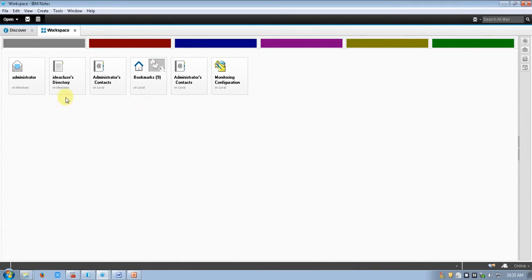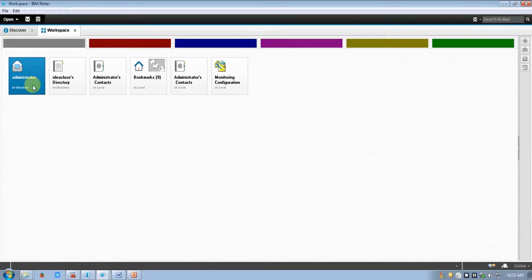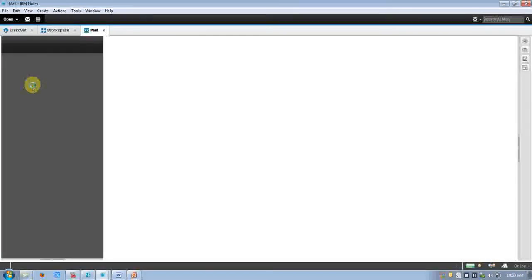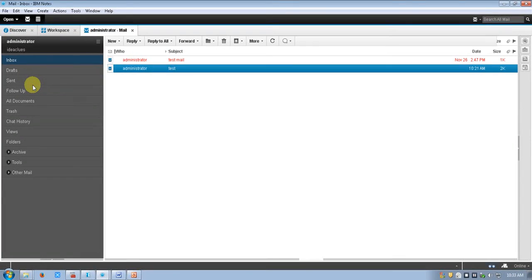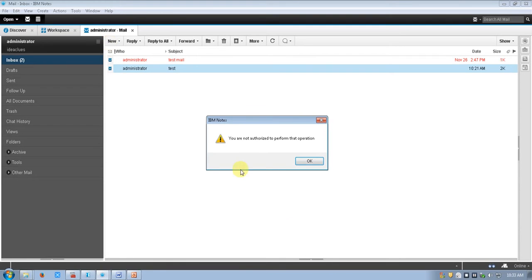I am able to open the mailbox, but I can't send any mail from this mailbox because I am not authorized to send mail. I have read-only rights — I cannot write or send mail from the administrator's account.